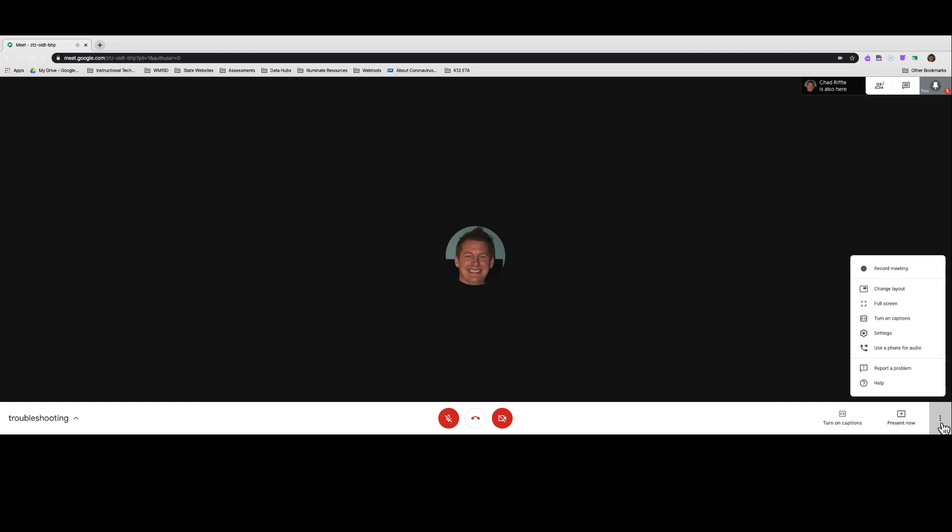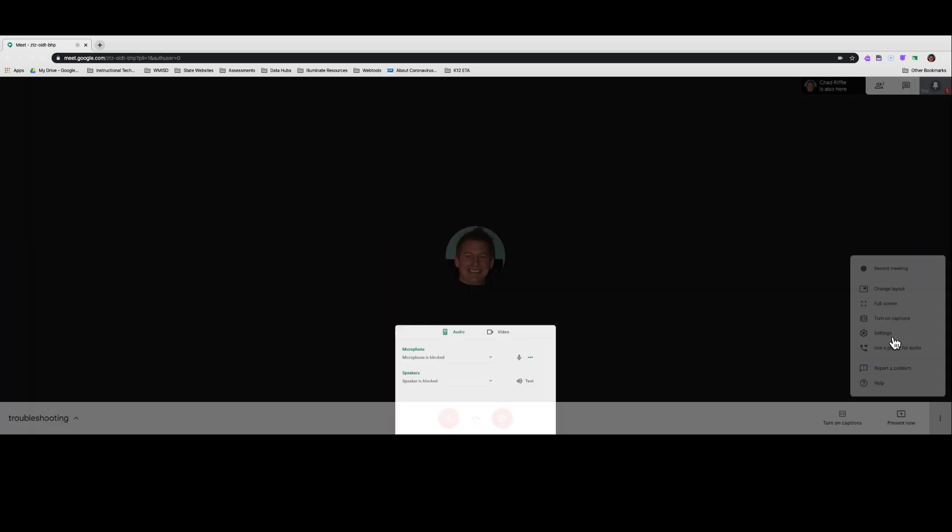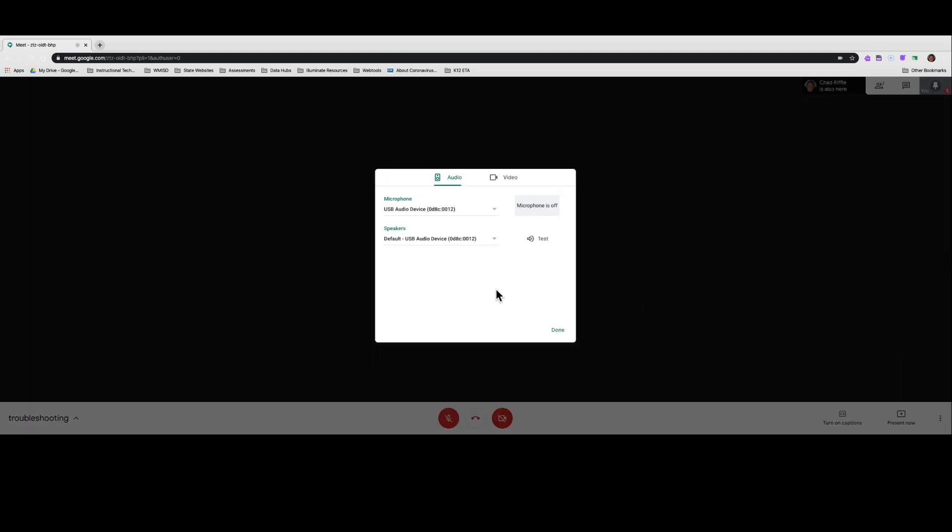Click on that little three little dots snowman, and go up to your settings. In your settings, you'll see a button that says test. Click that button, and if you hear a phone ringing, then you know your speakers are working.